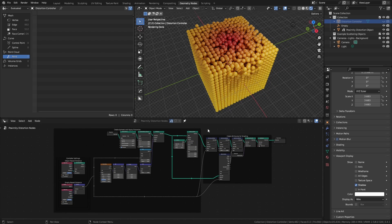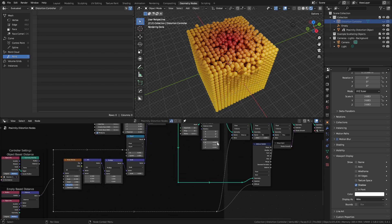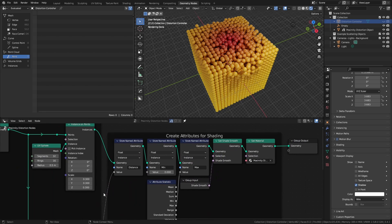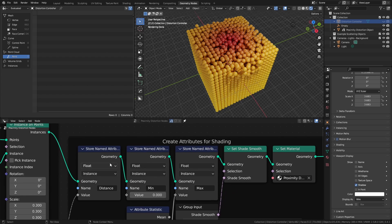From here, we can turn to the shader setup. Regardless of which controller we're using, we're going to create variables to assign colors to the spheres based on their proximity to the controller. First, I'm going to store a named attribute set to instance.